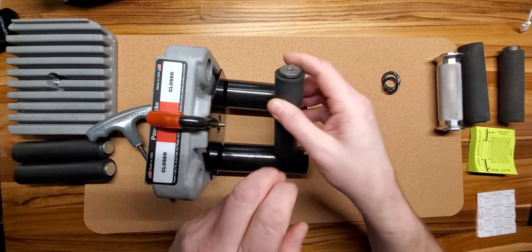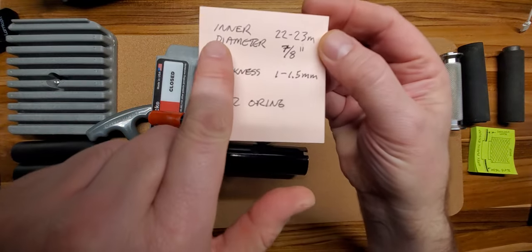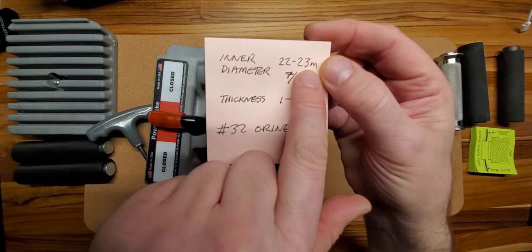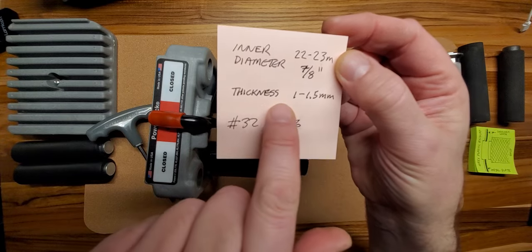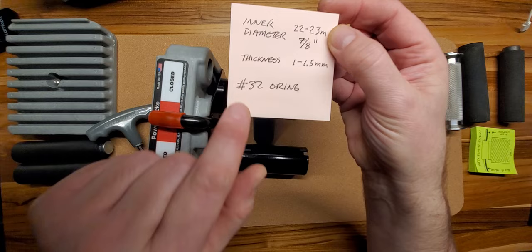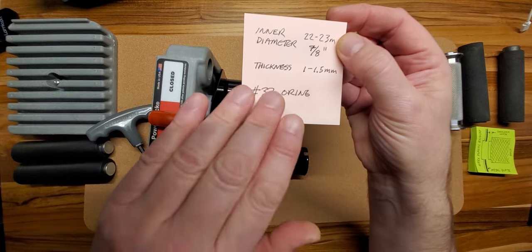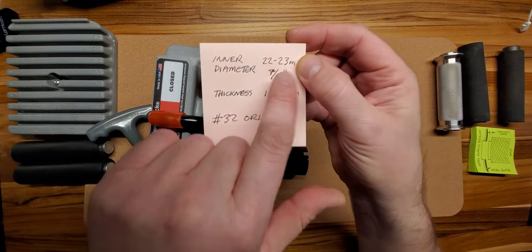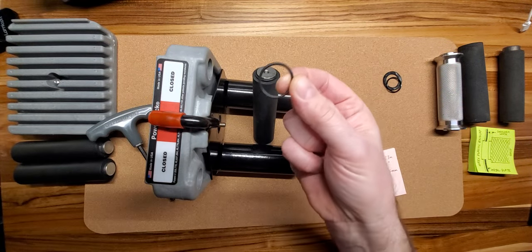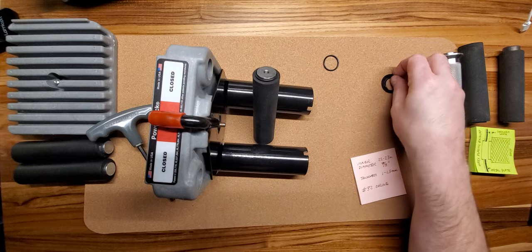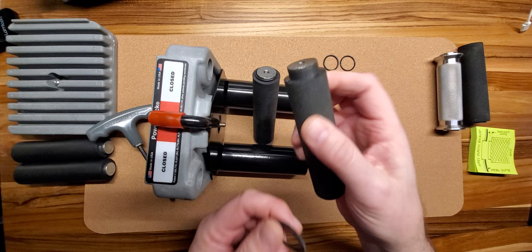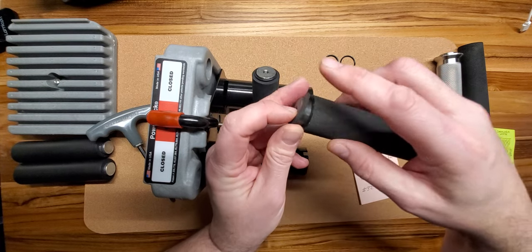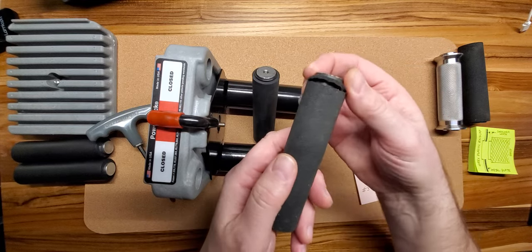Now, what type of O-ring? The inner diameter has to be about 22 to 23 millimeters, which is about a 7 eighths inch inner diameter. The thickness about 1 to 1.5 millimeters. There is an actual O-ring when you go to the local hardware store. It's called a number 32 that has these dimensions. This is a number 32 O-ring.